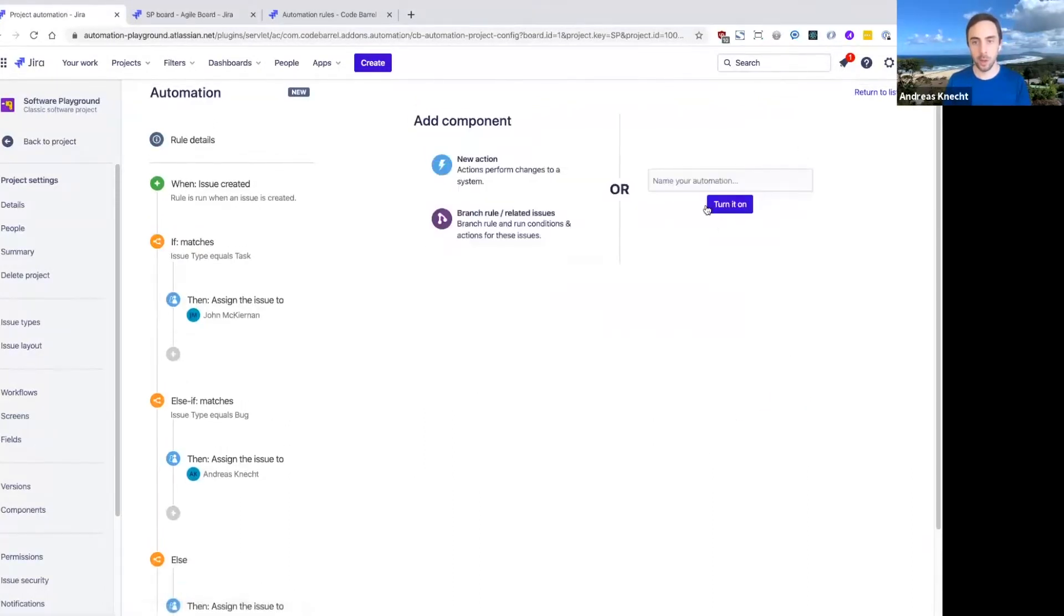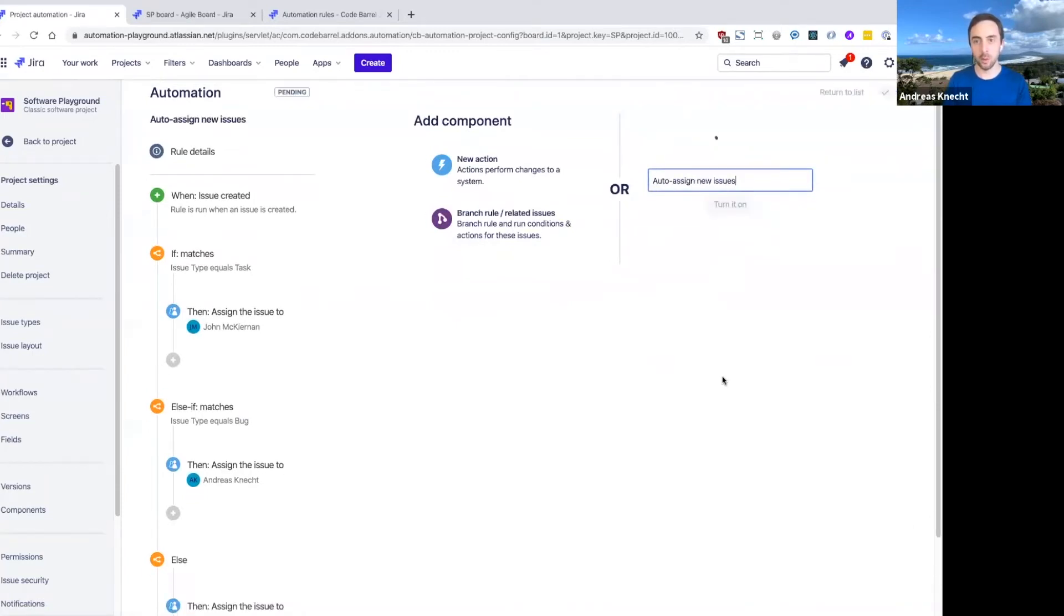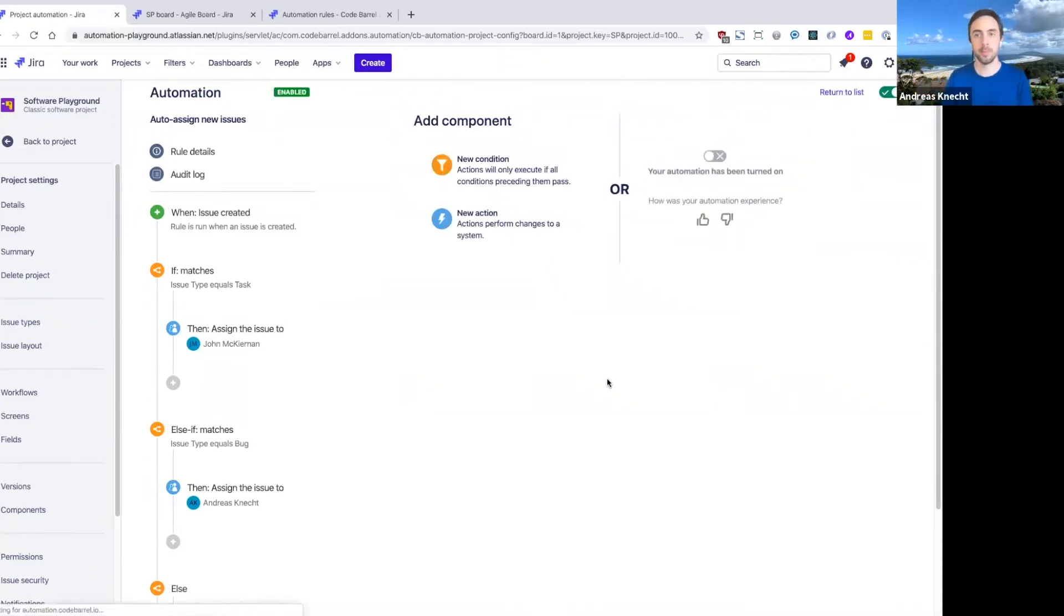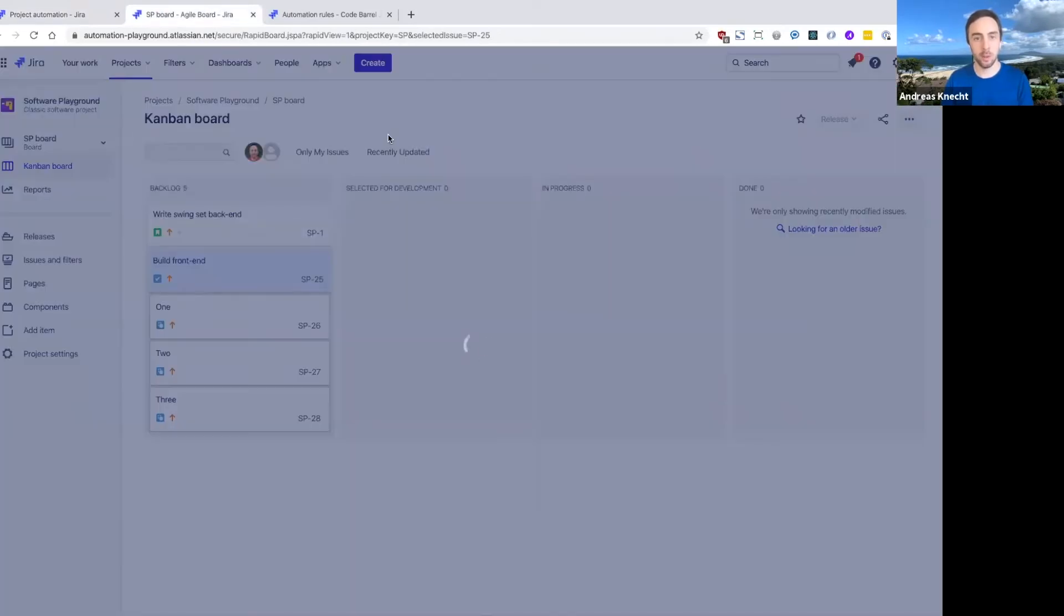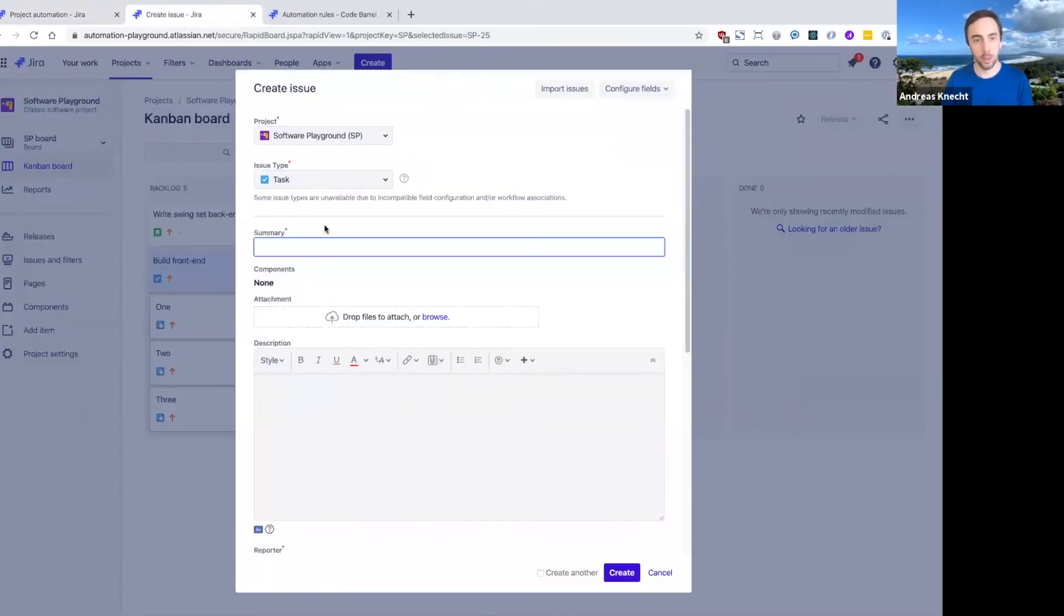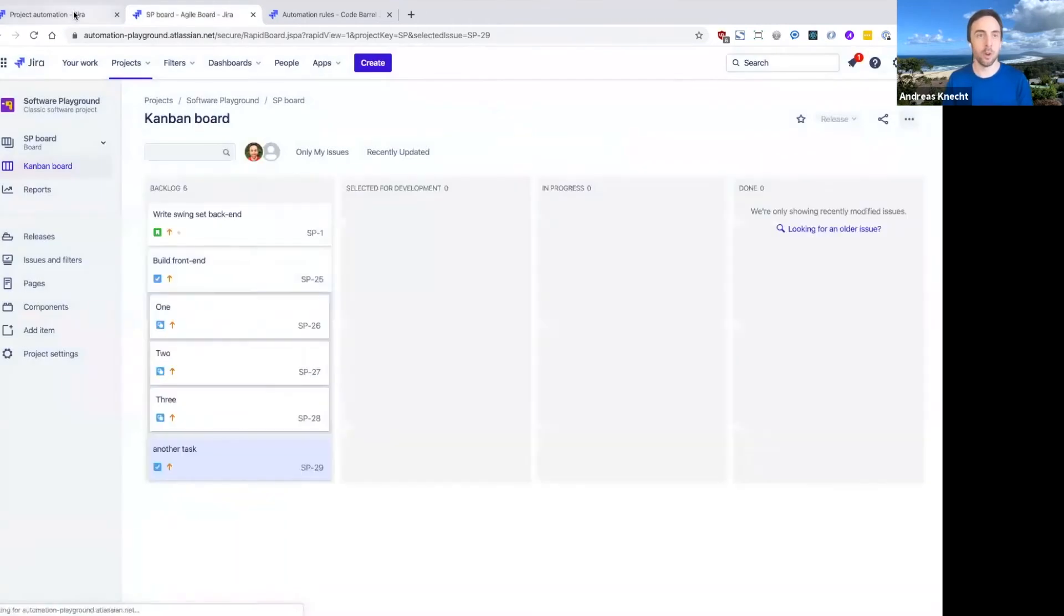So let me go ahead and save this rule and try it out. So let's come back to our board here and create a new issue. And first, let's create another task here, which should get assigned to John.